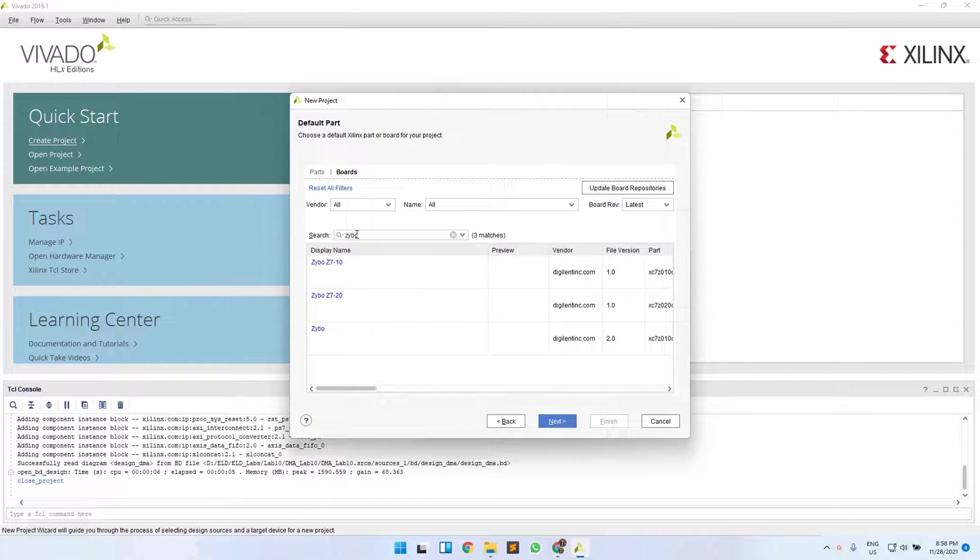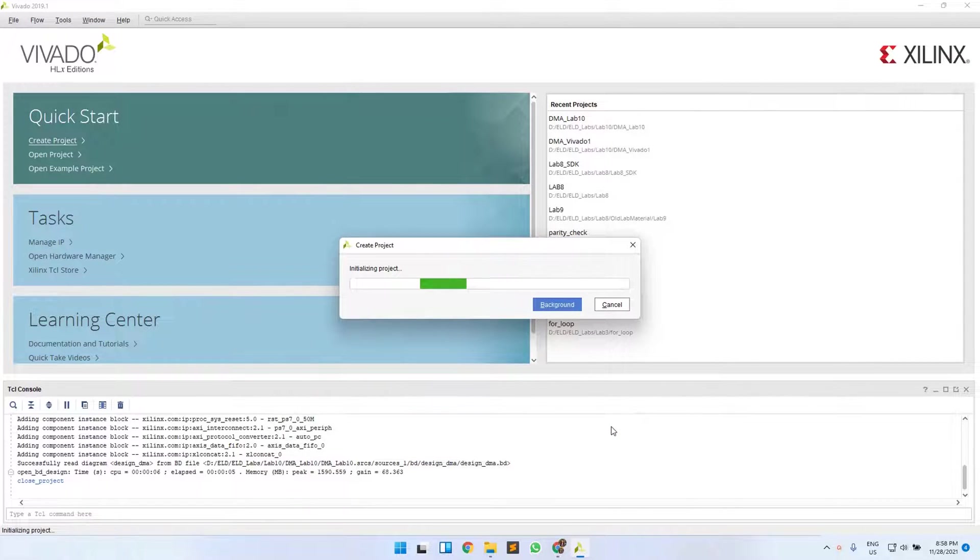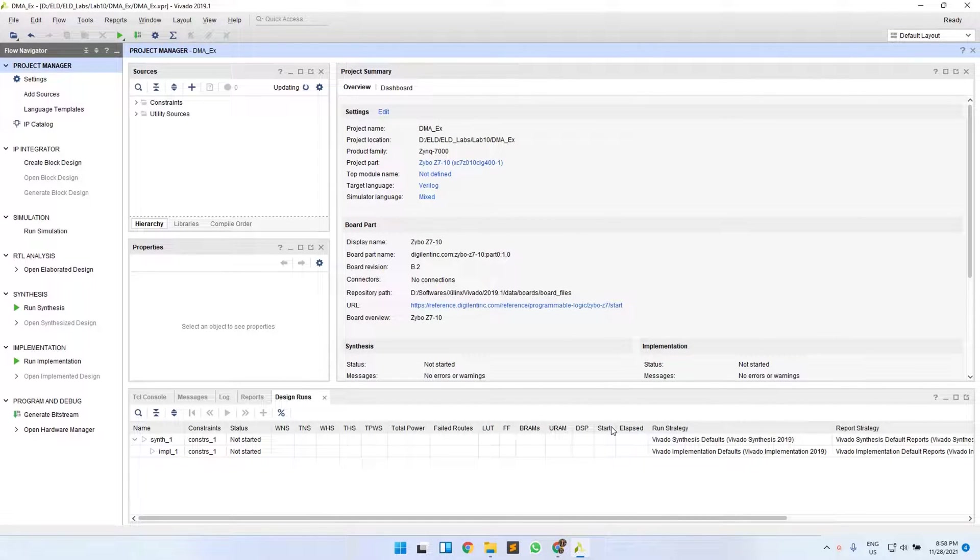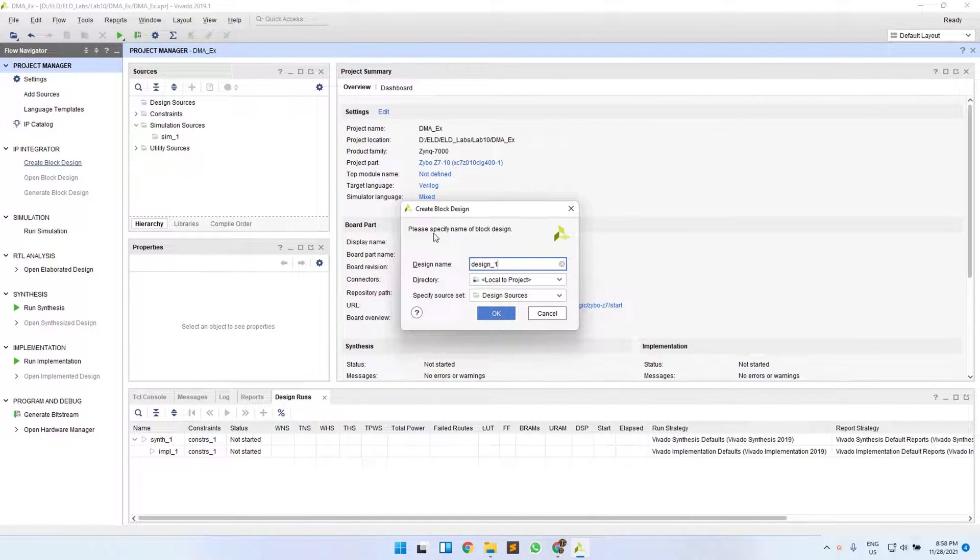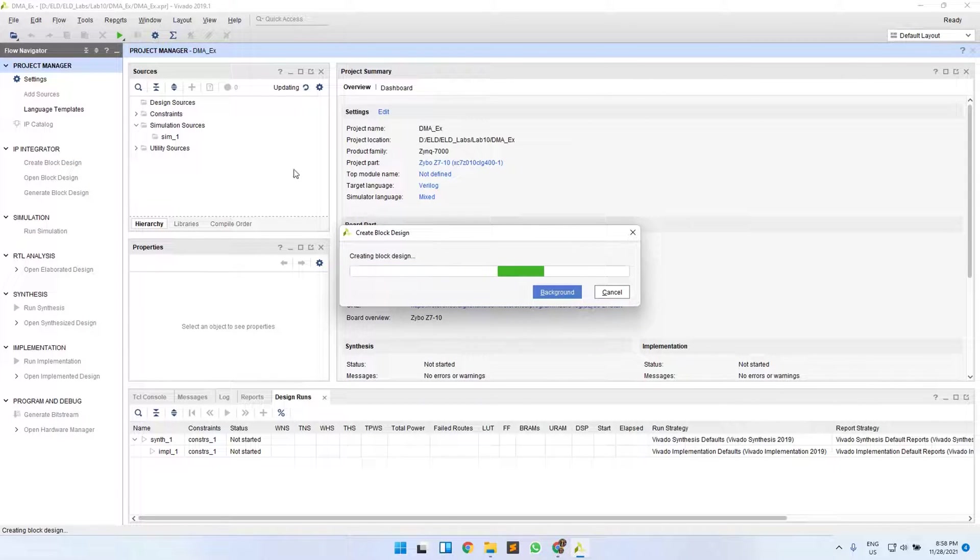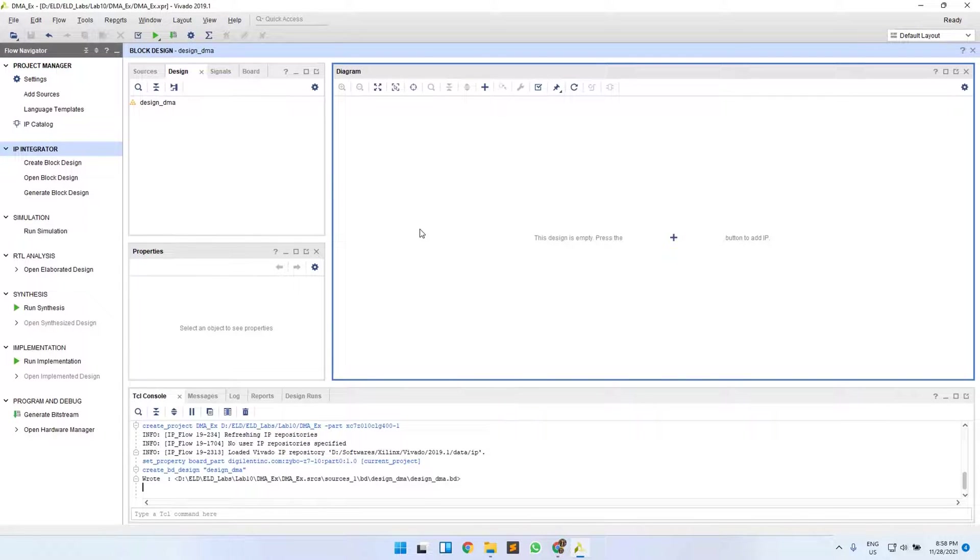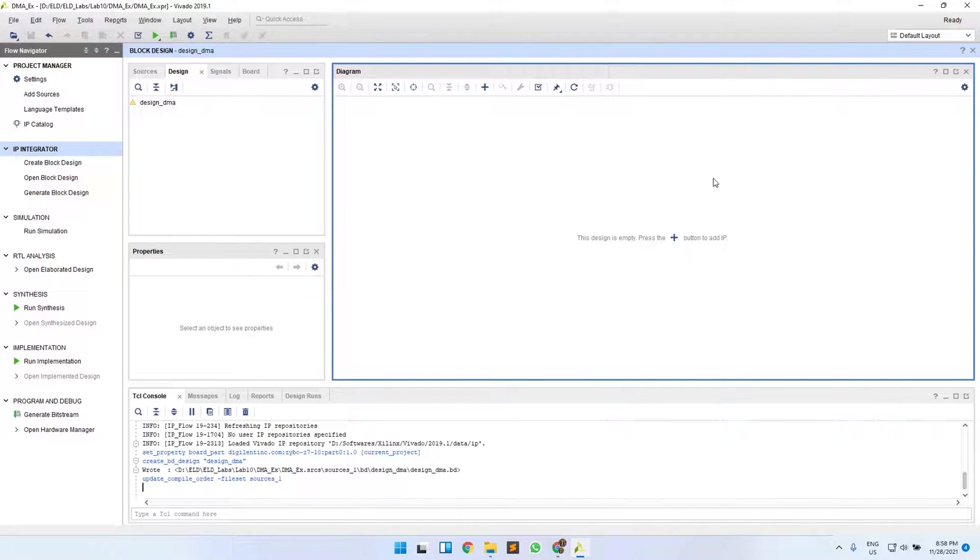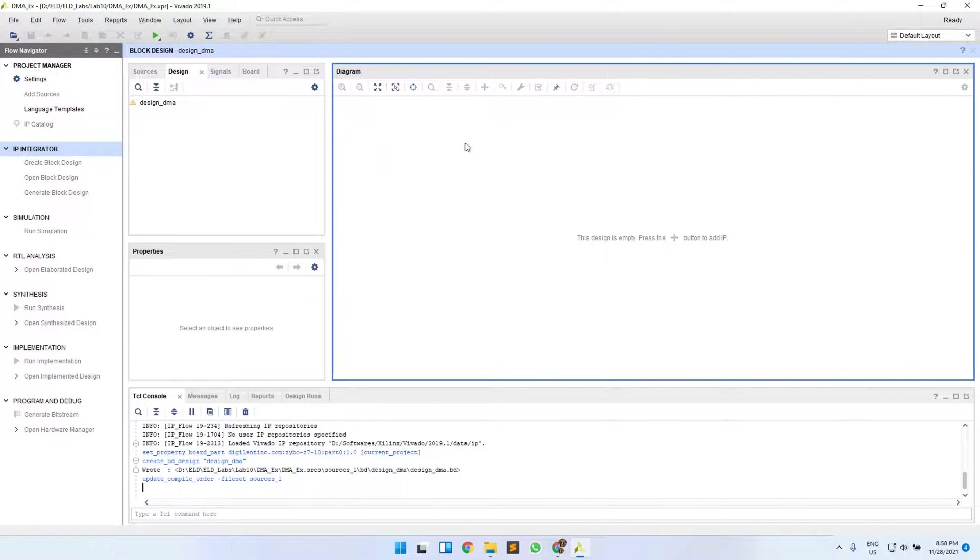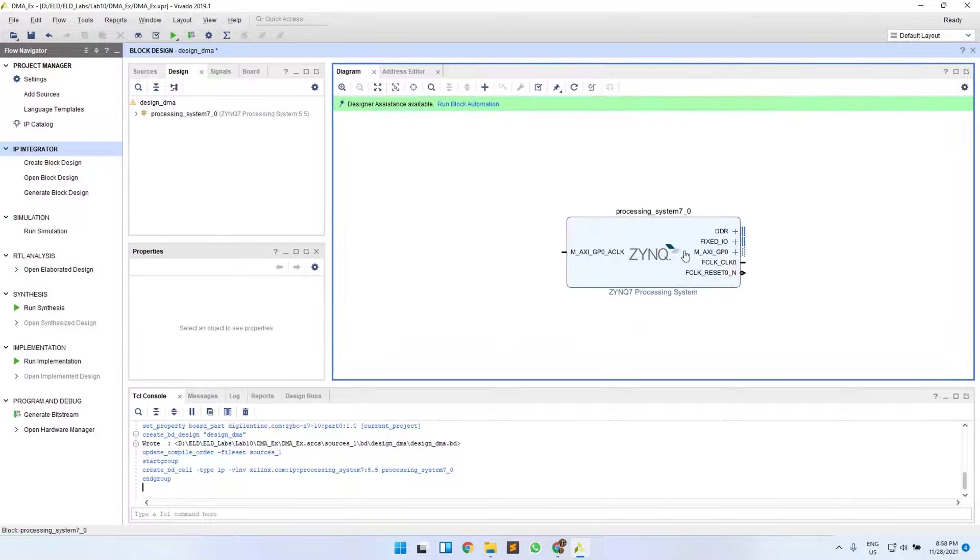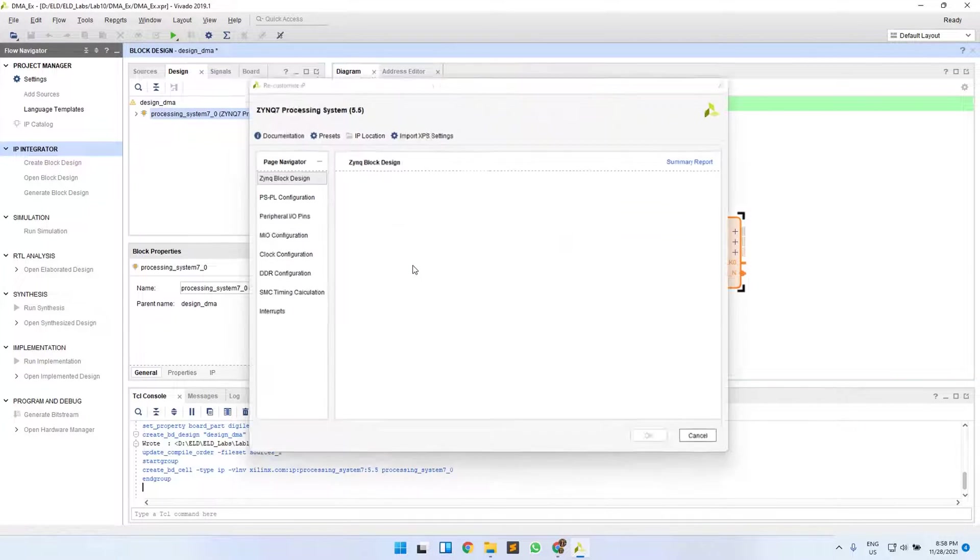Select Zybo Z7-10, then create a new block design named DMA and click OK. In this design, click on the plus sign to add your IP. First we'll add the Zynq Processing System IP and configure it.